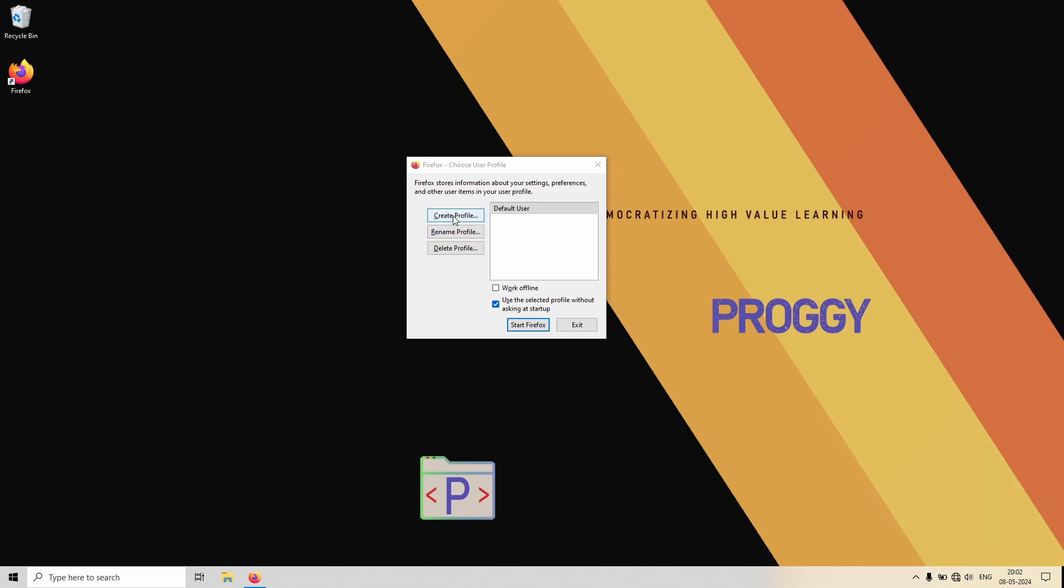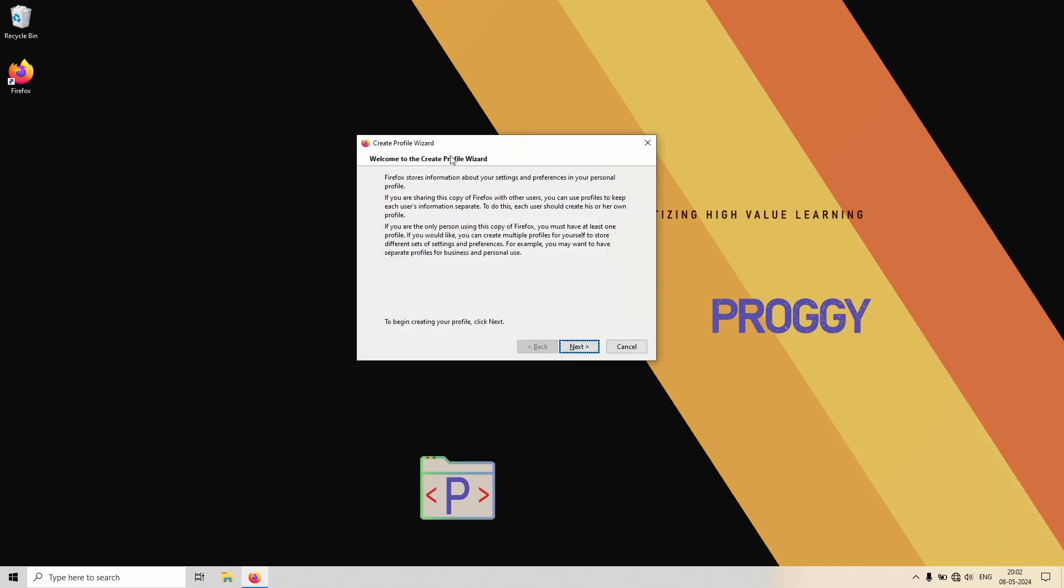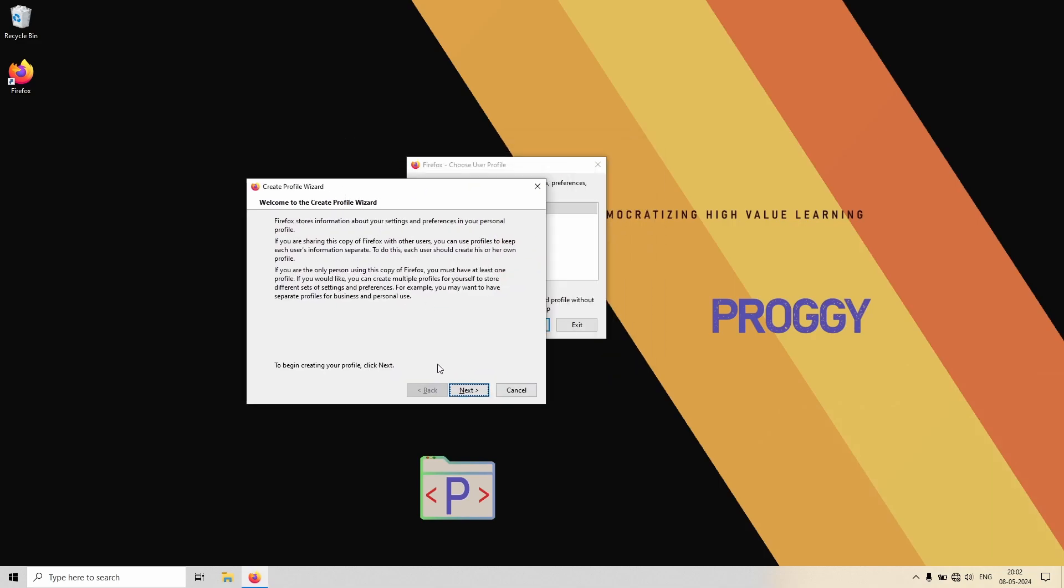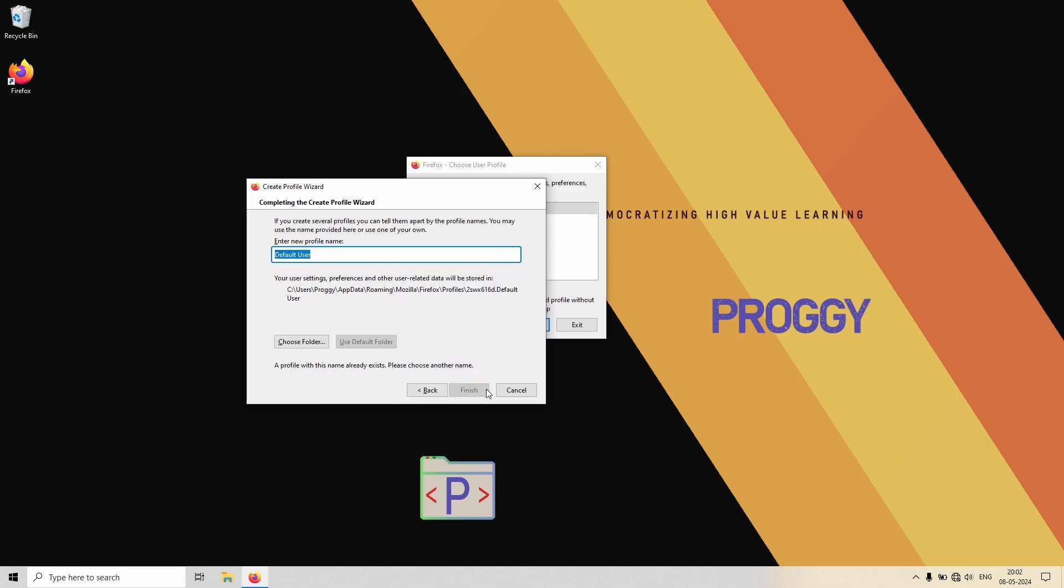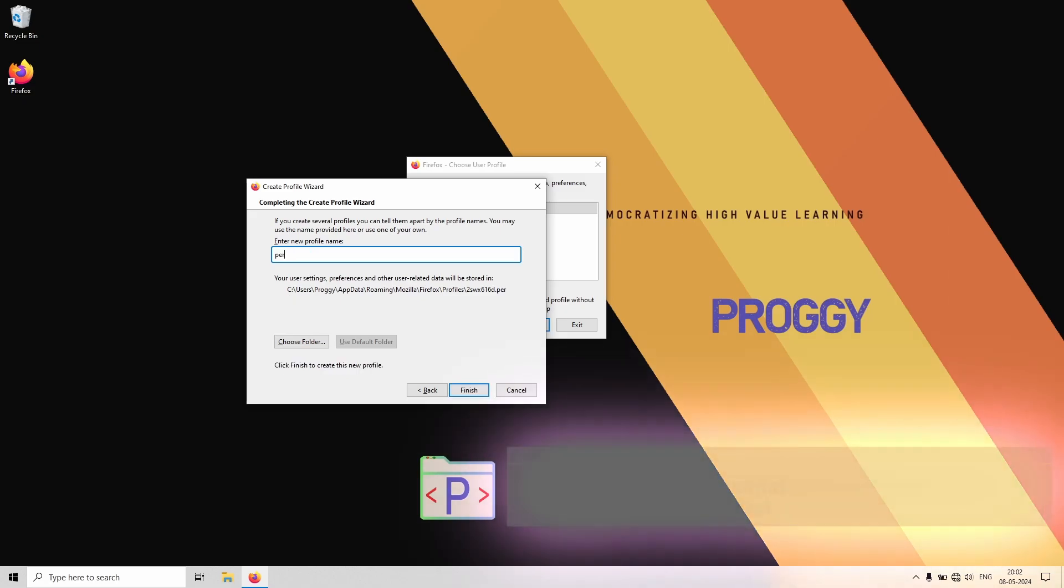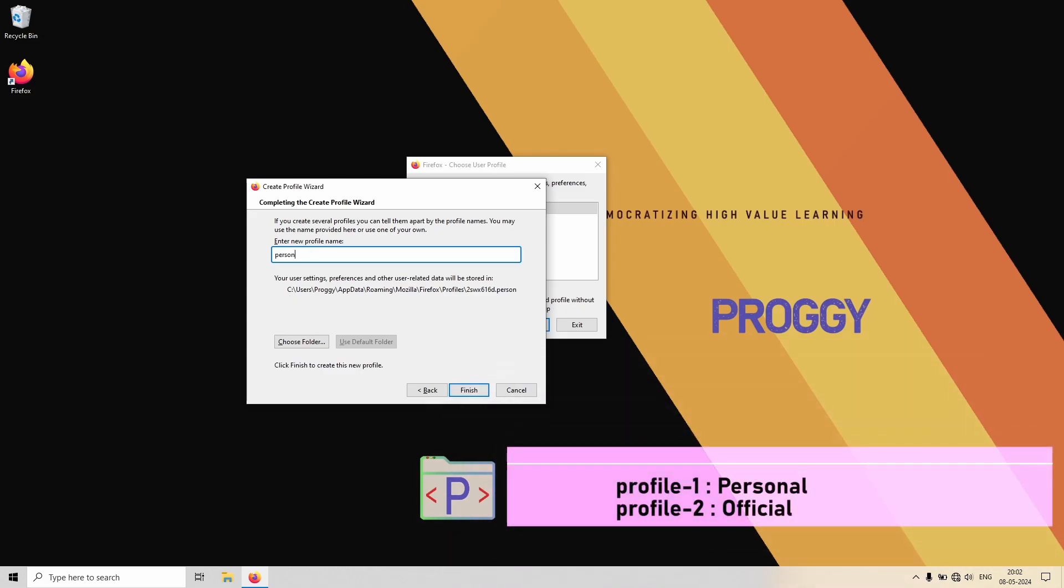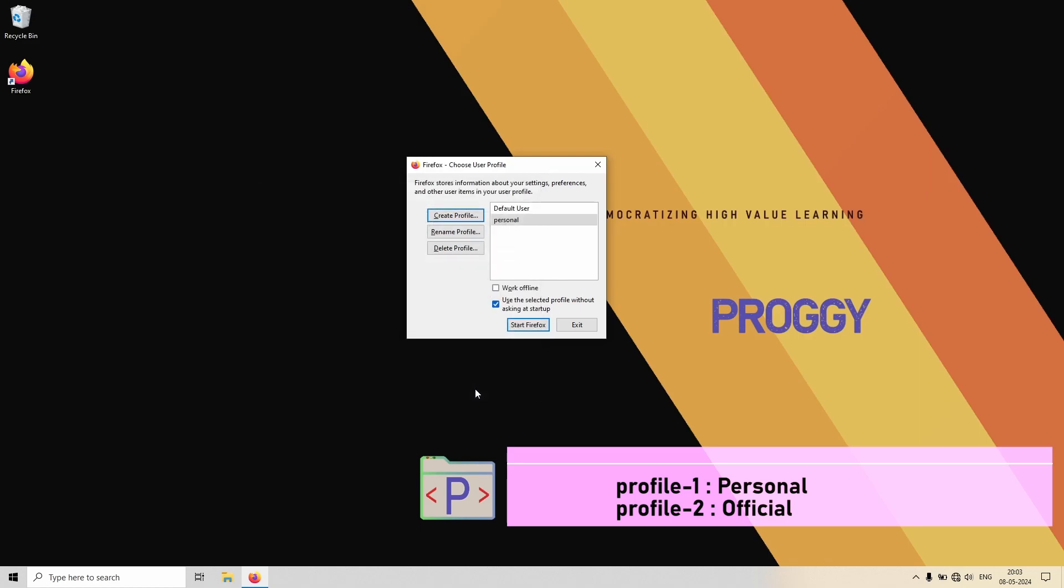The profile wizard comes up. Let's type the name of the new profile. One will be personal, so let's write personal here and click on Finish. So the profile gets created.